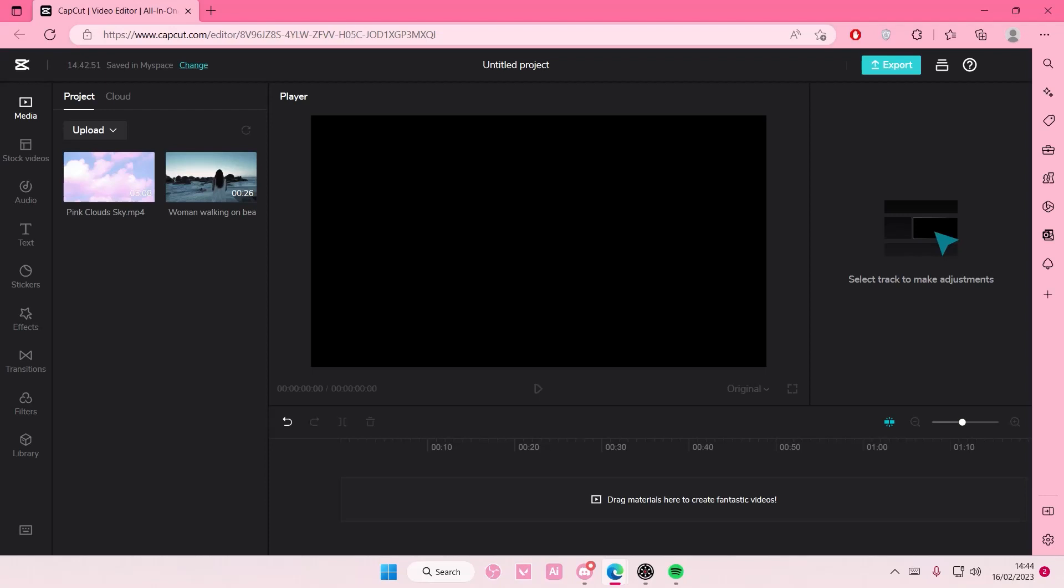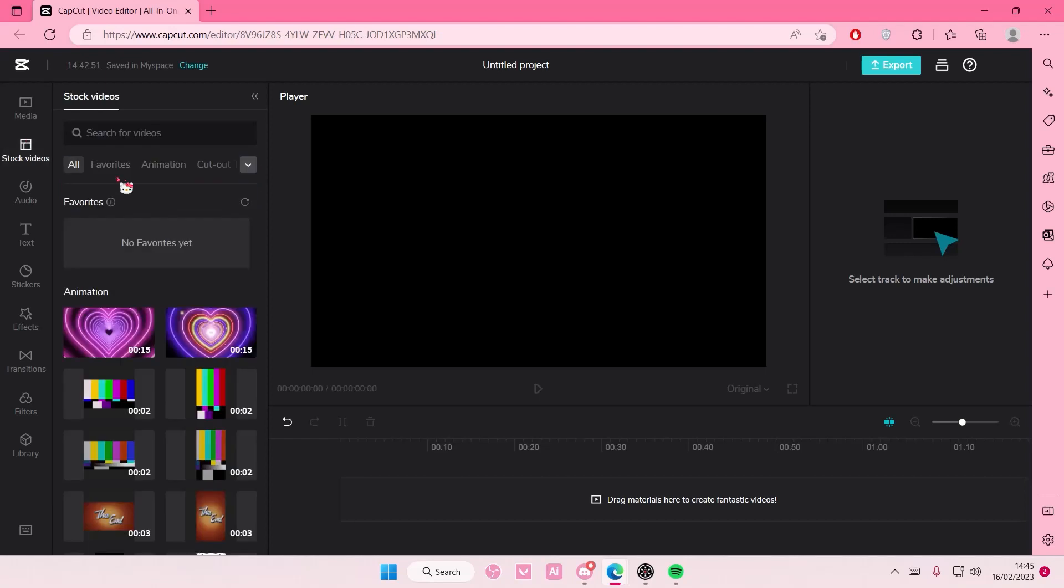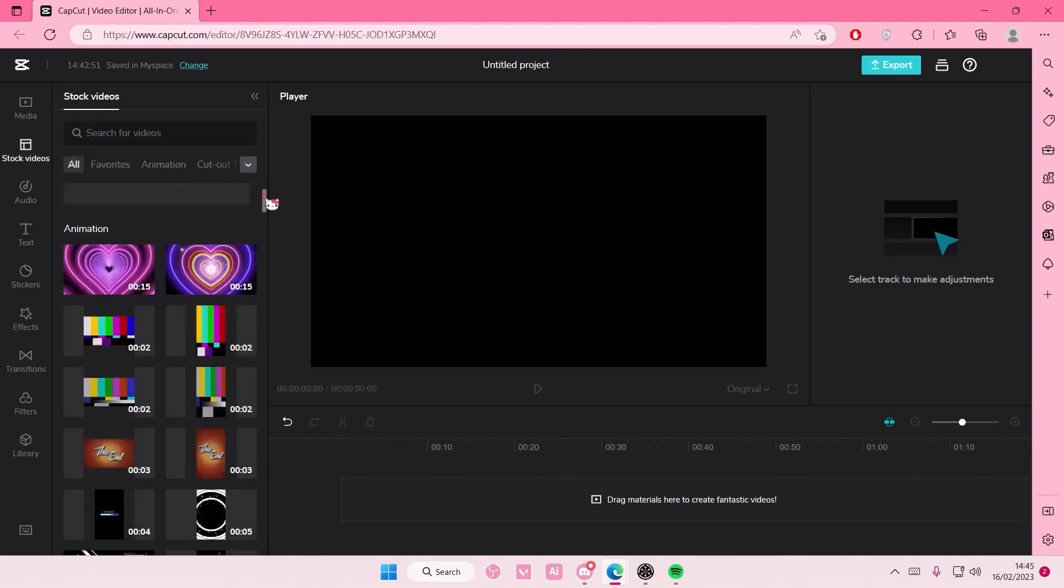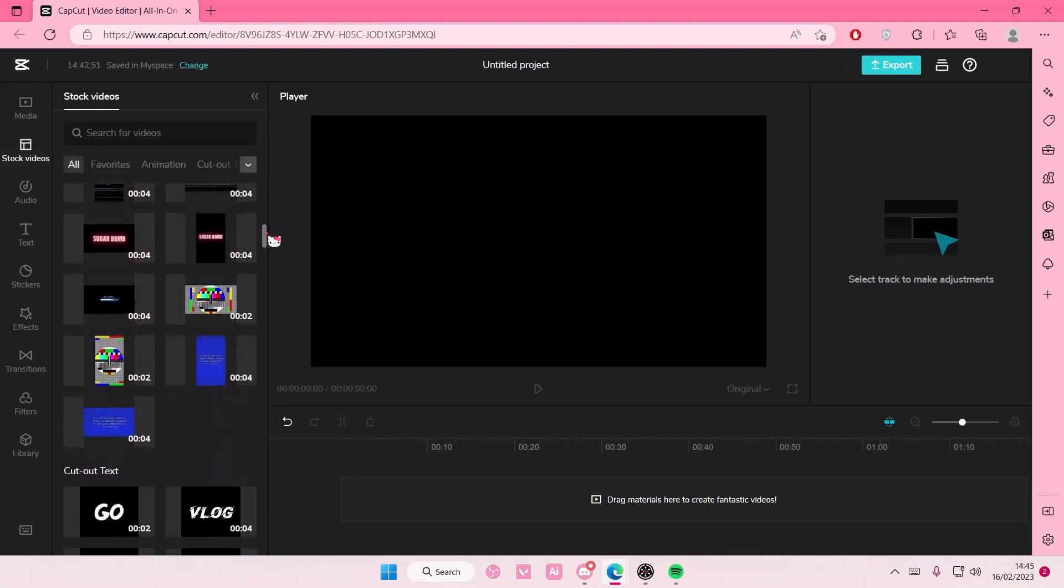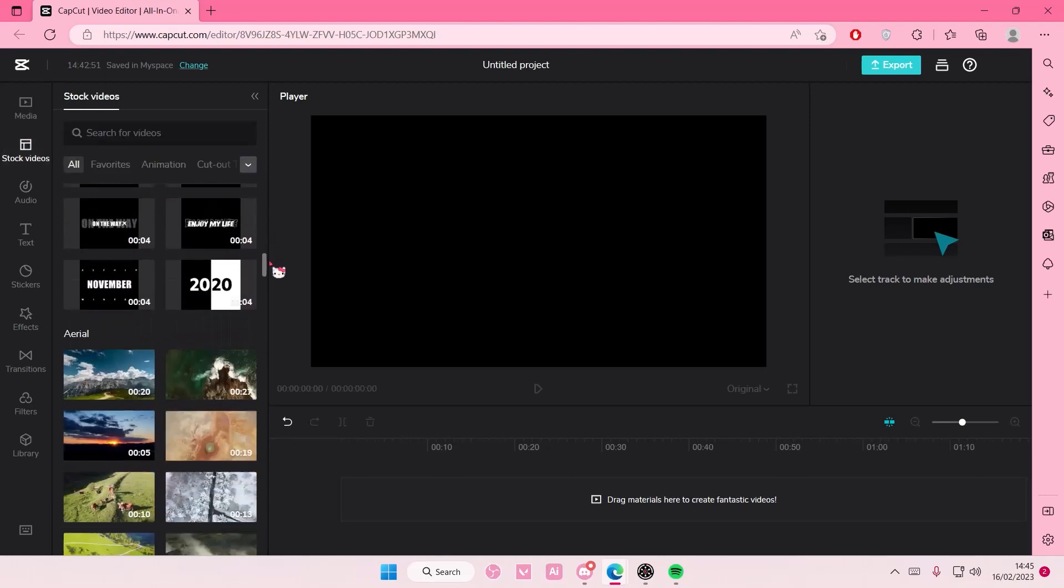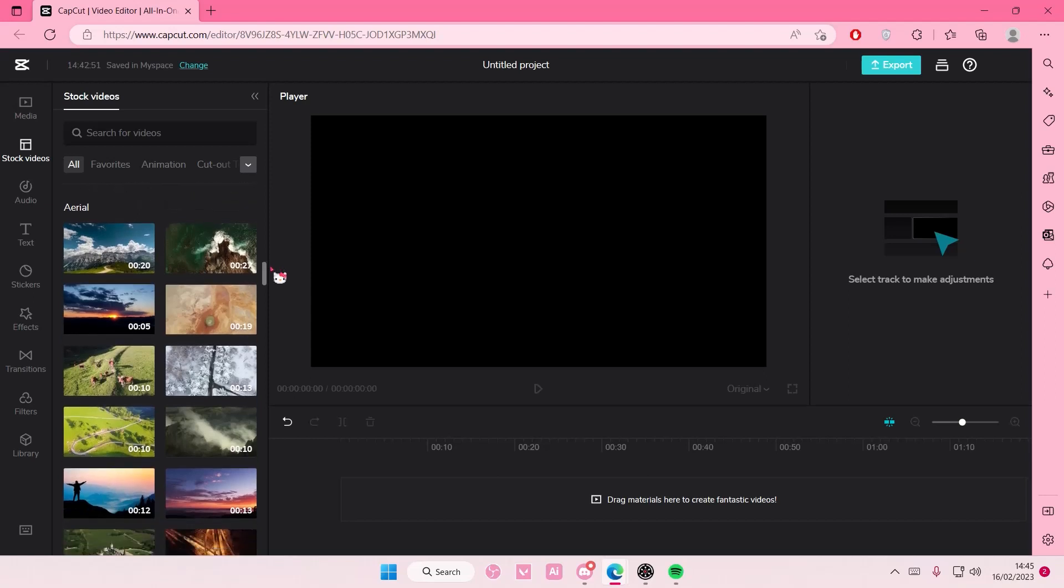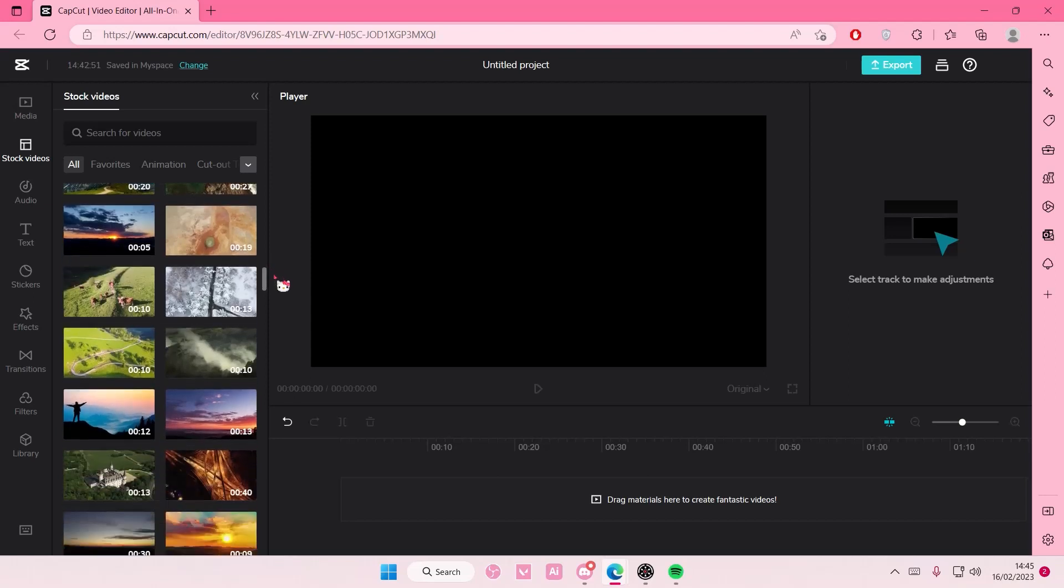on CapCut browser than on the actual app you download. The one on the app is the same as the one on your phone, but if you select stock videos here and scroll down, you can see it's still the same, but then if you go down